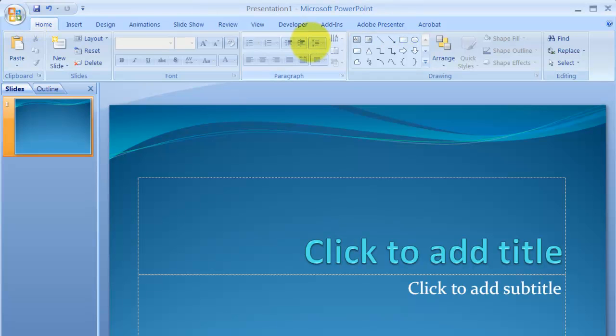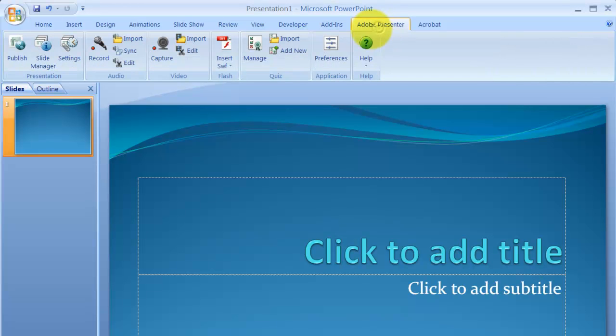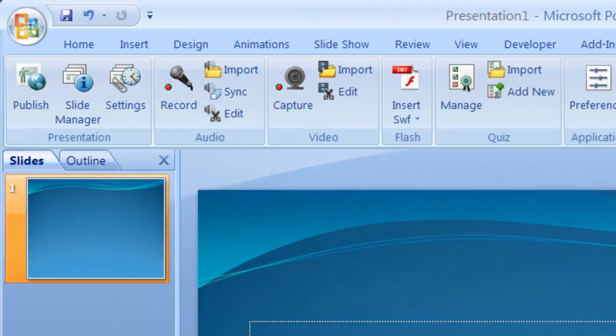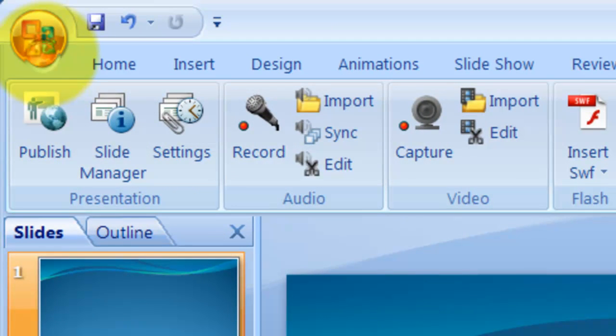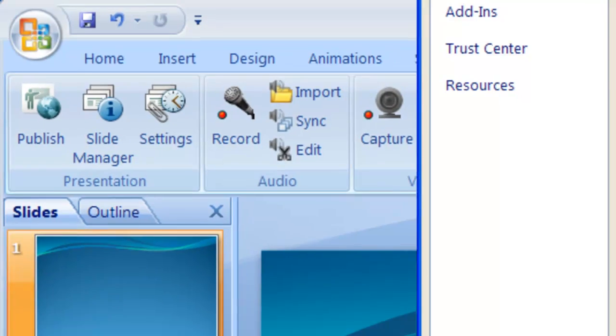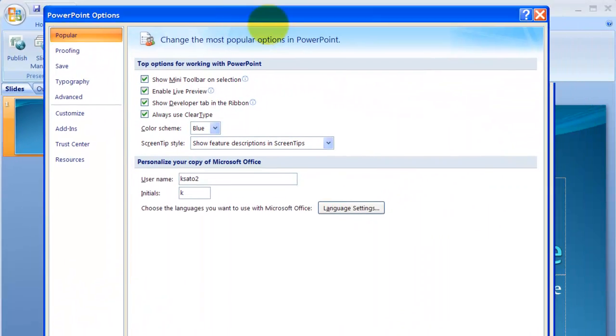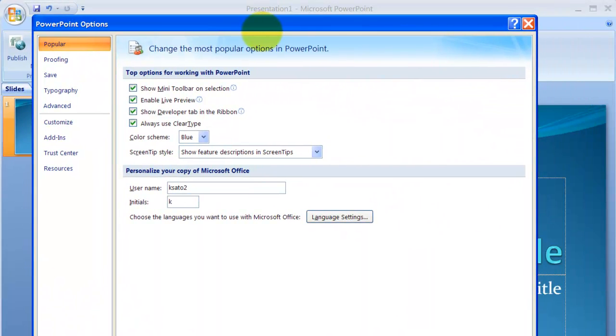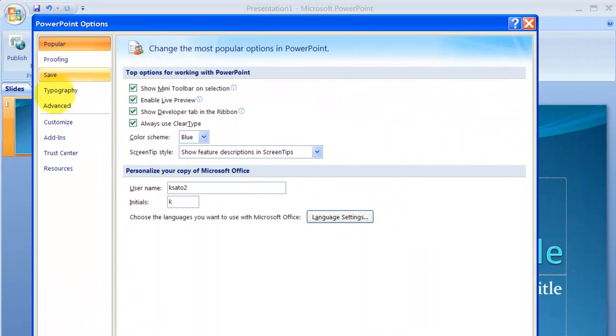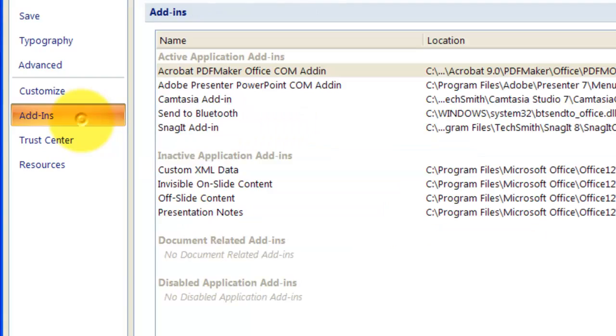The way you can add this Adobe Presenter tab back to PowerPoint is to go here and go to PowerPoint Options and go to Add-ins.